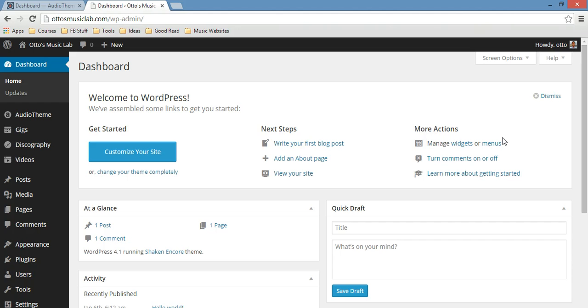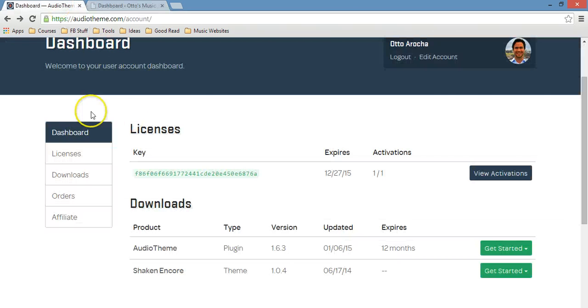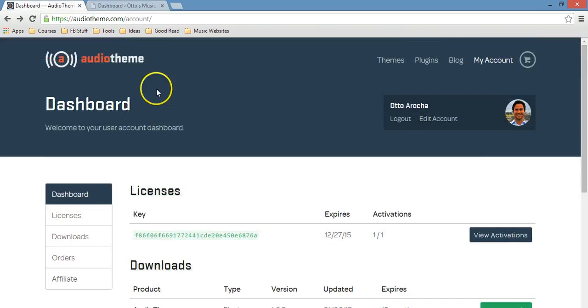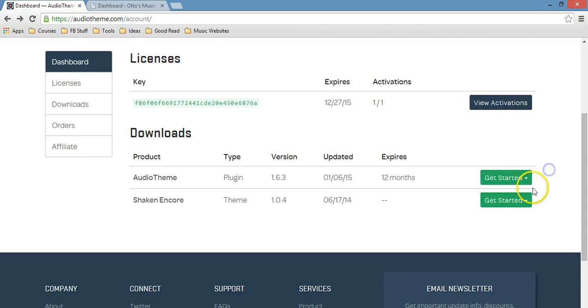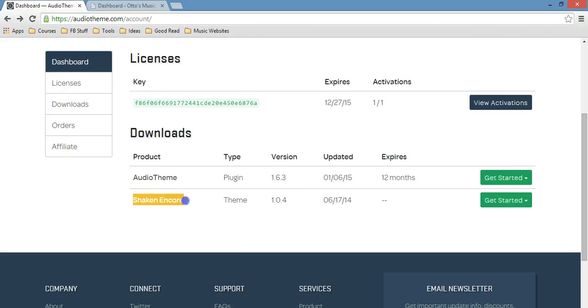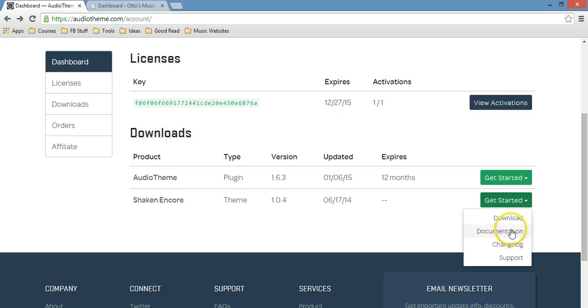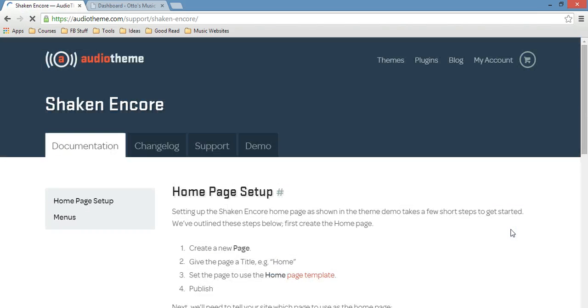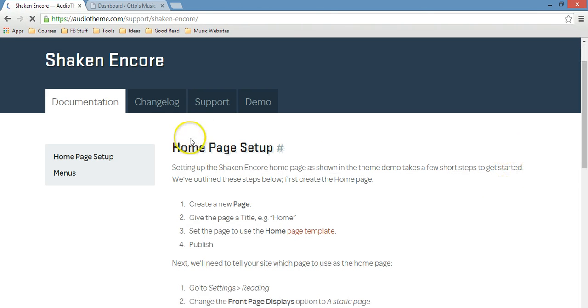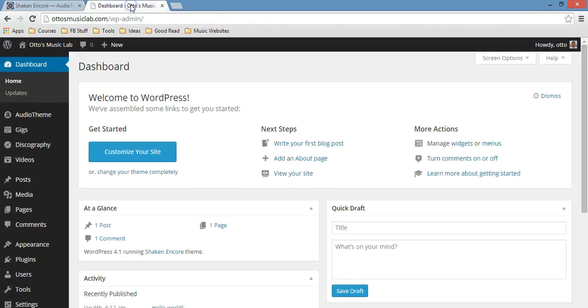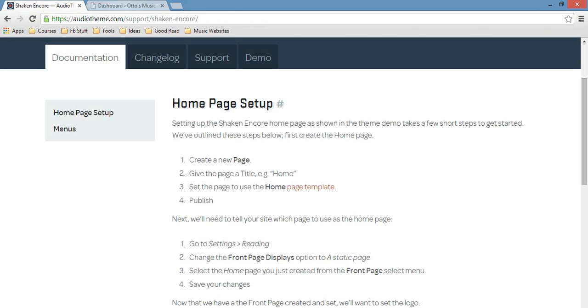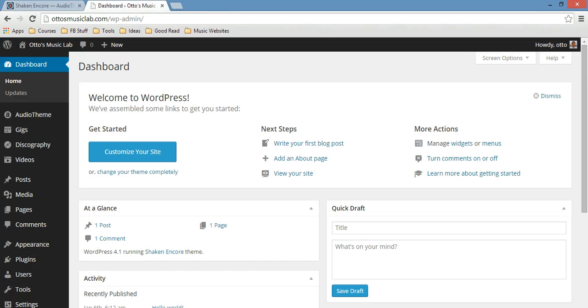You can find the instructions in your account, in the audio theme account. All you need to do is click here, or sorry, this one. We're going to start with the theme. Get started, then documentation, then you can see how to set up your home page right here. But I'm just going to go through it just to give you different guidance.